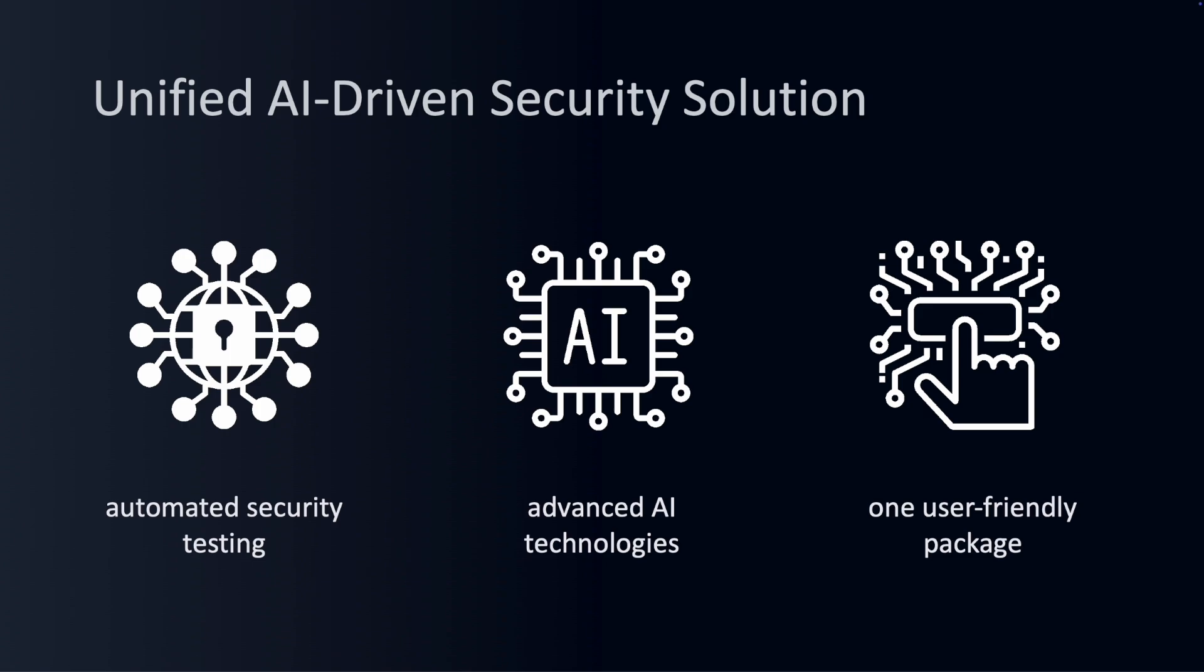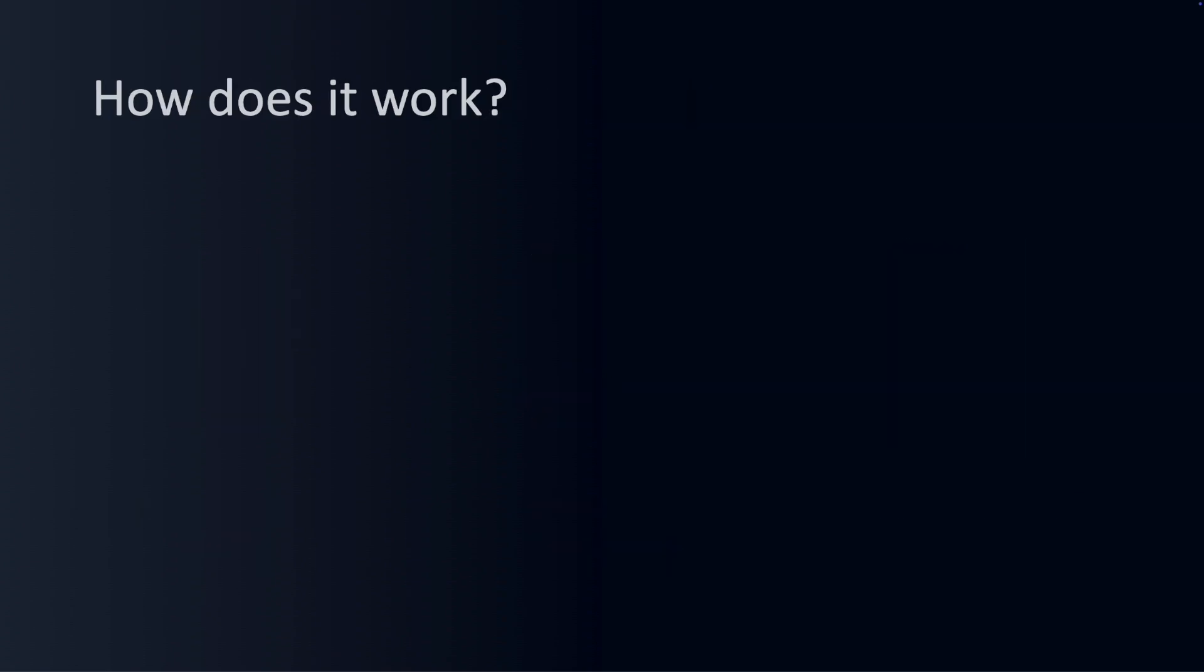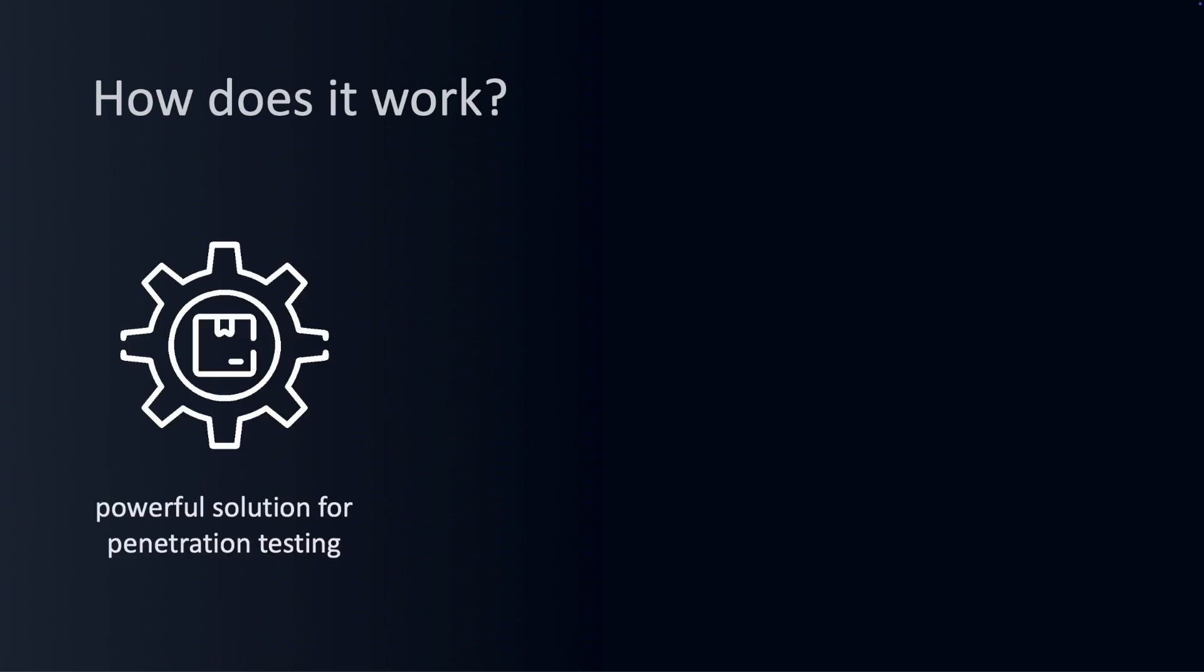You might be thinking, that sounds interesting, but how does it work? Let's dive in together. Pentagi is crafted for security professionals and researchers who are looking for a powerful and flexible solution to conduct penetration tests.